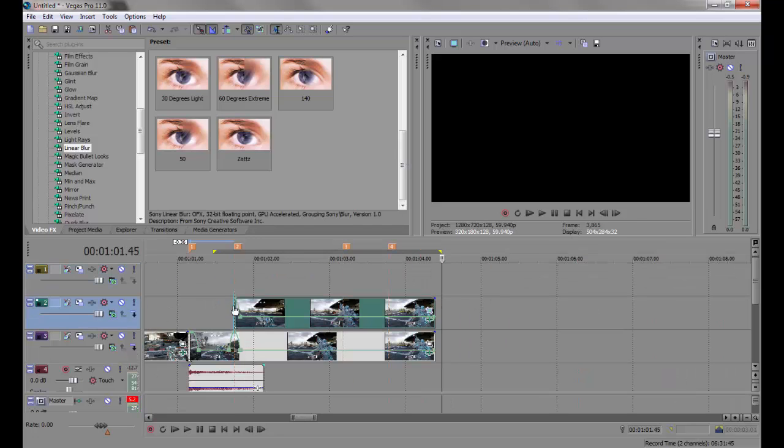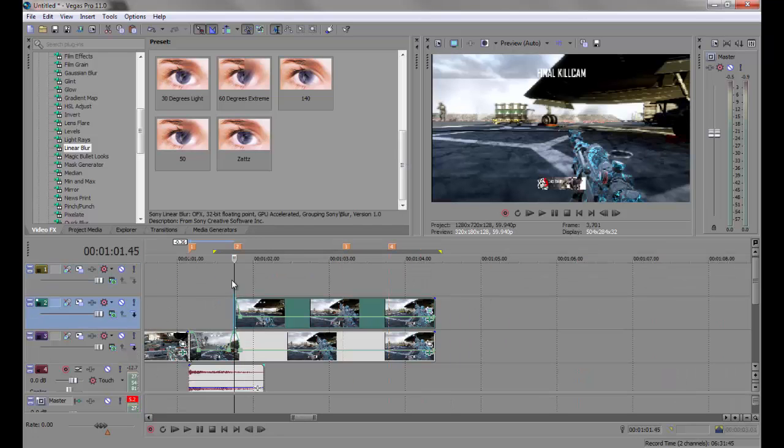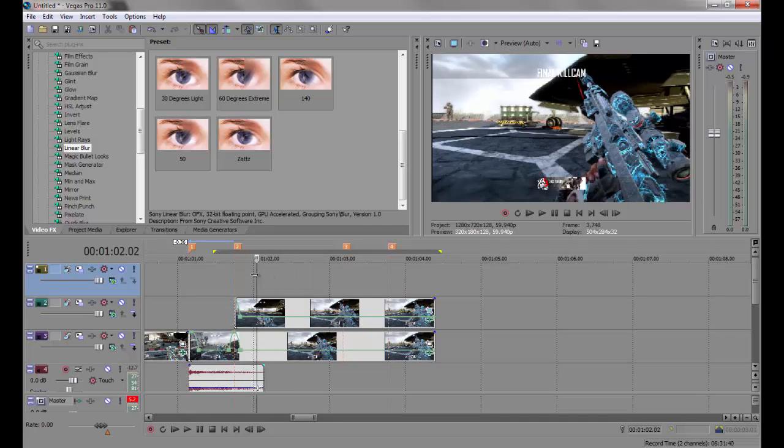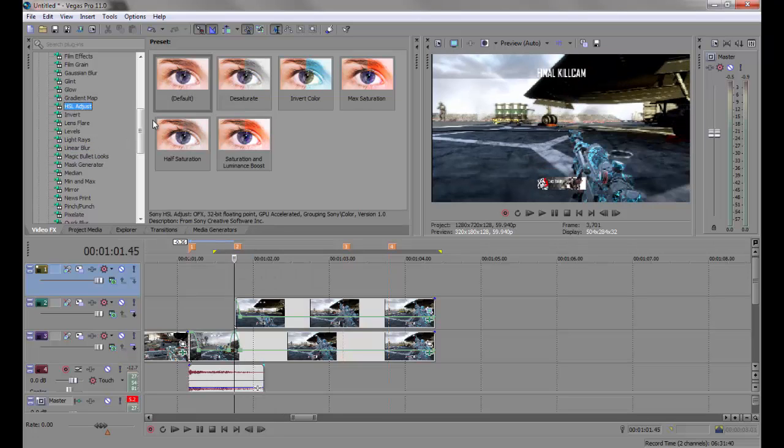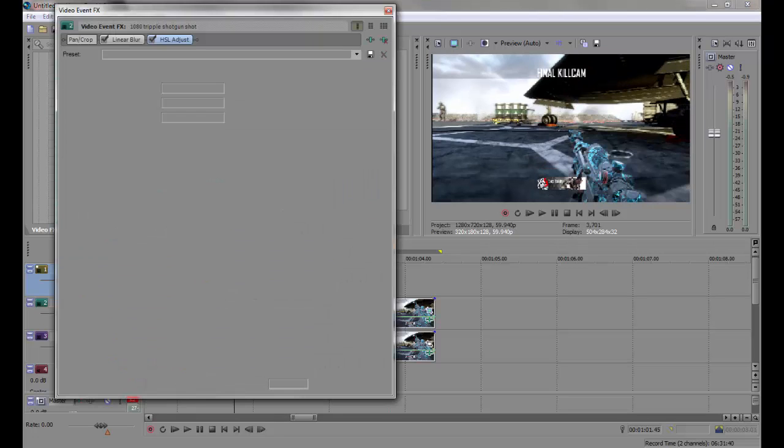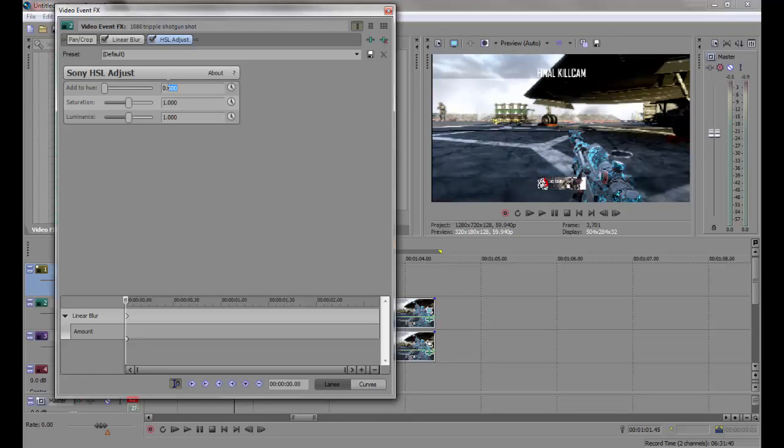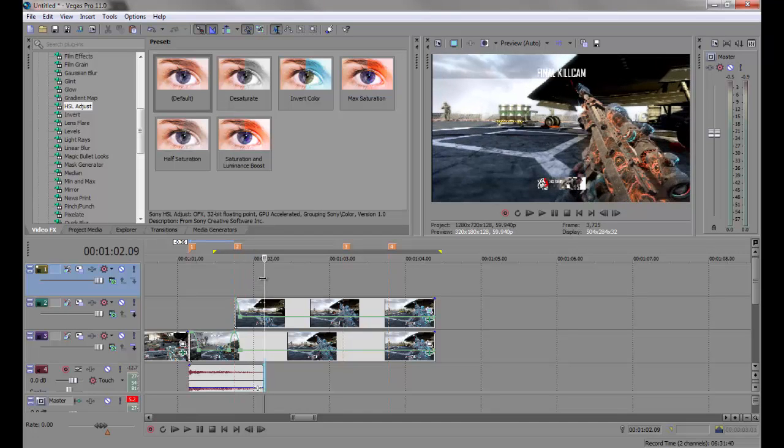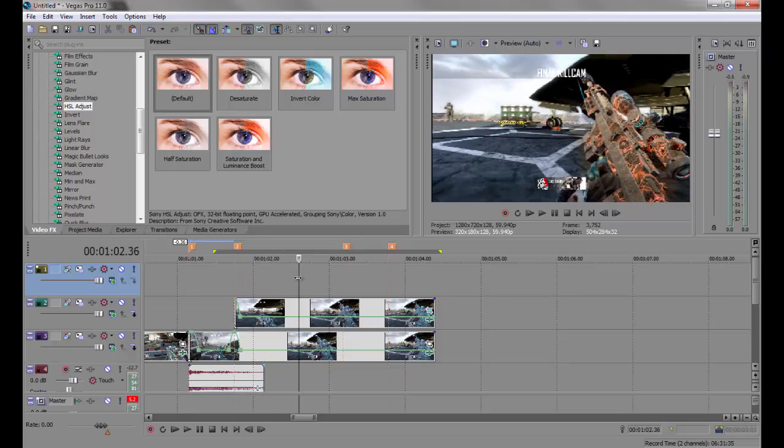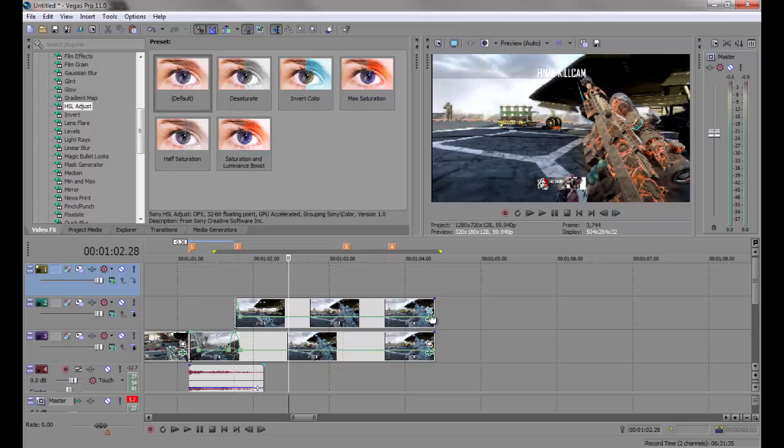So unsolo that, this is looking good. You obviously can't see any effects now, but you want to go to HSL Adjust, drag in the default and change this from 0.0 to 0.5, and then that's pretty much a color invert.